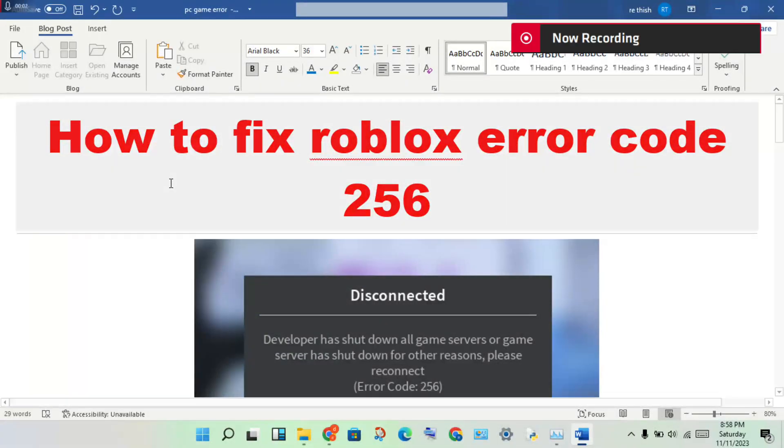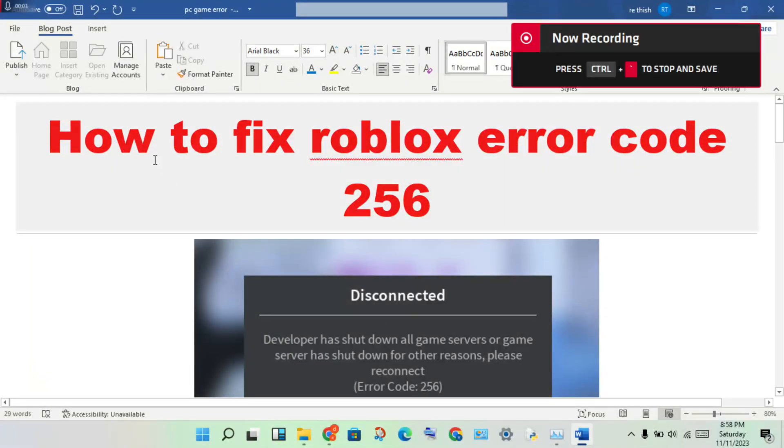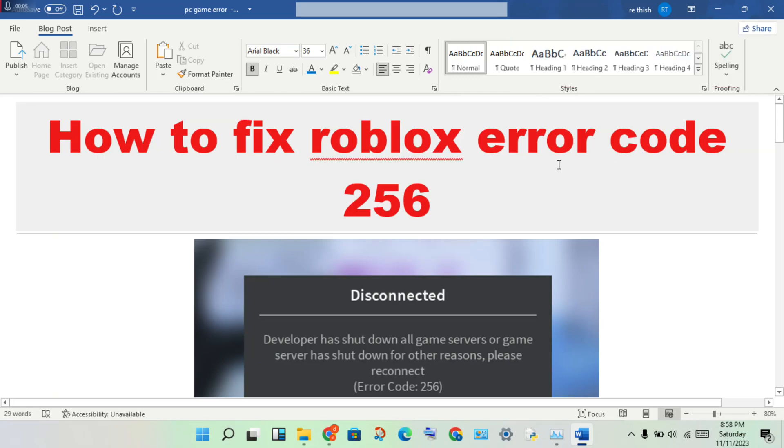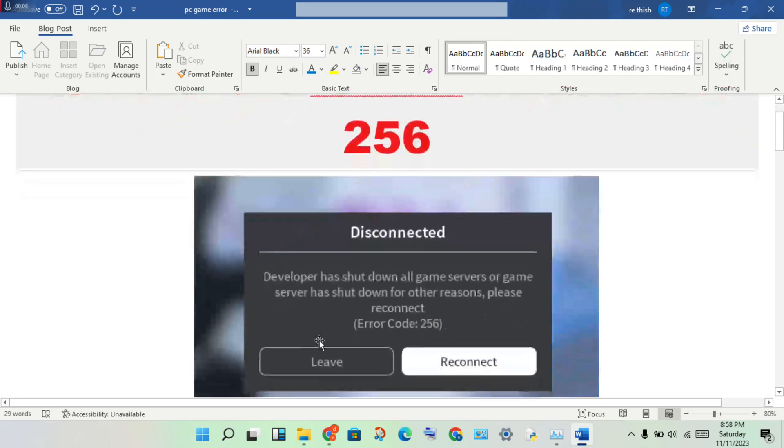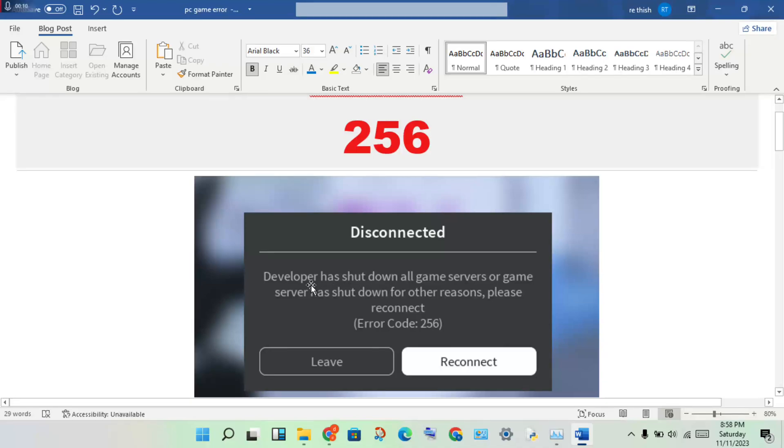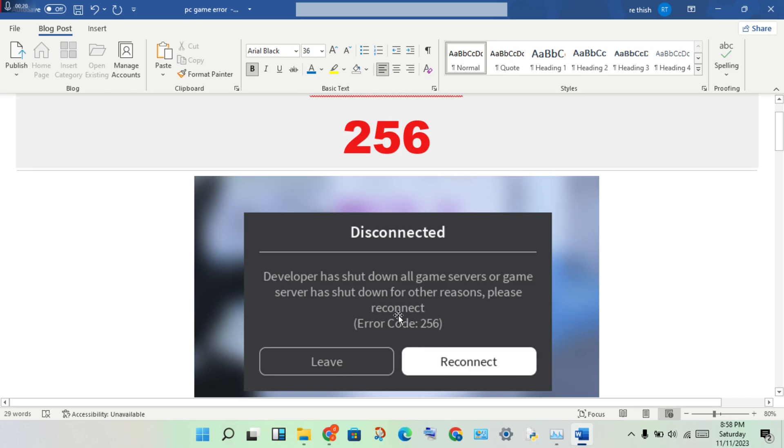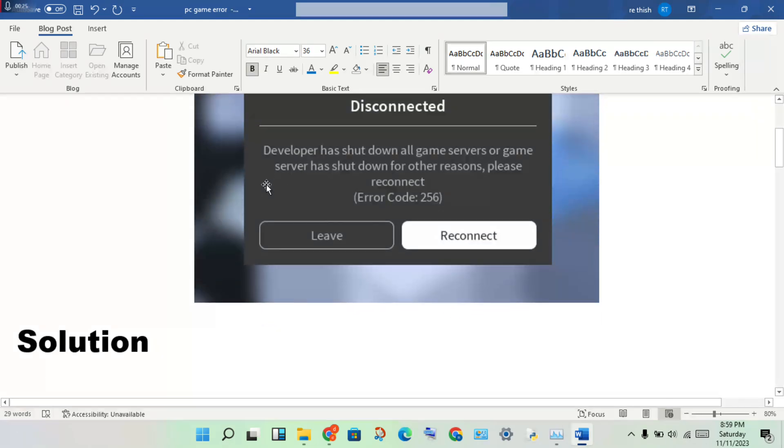Hi, hello guys, welcome to my channel. How to fix Roblox error code 256? This is the problem. See, the developer has shut down all game servers for various reasons. Please reconnect, error code 256. This is the basic problem, so follow the steps to solve this problem.